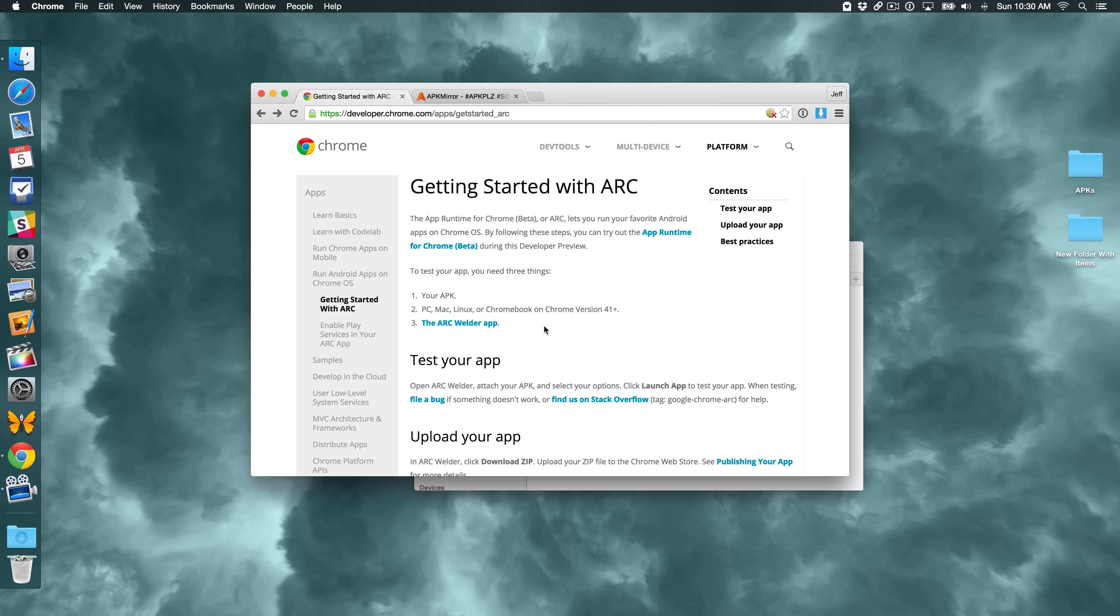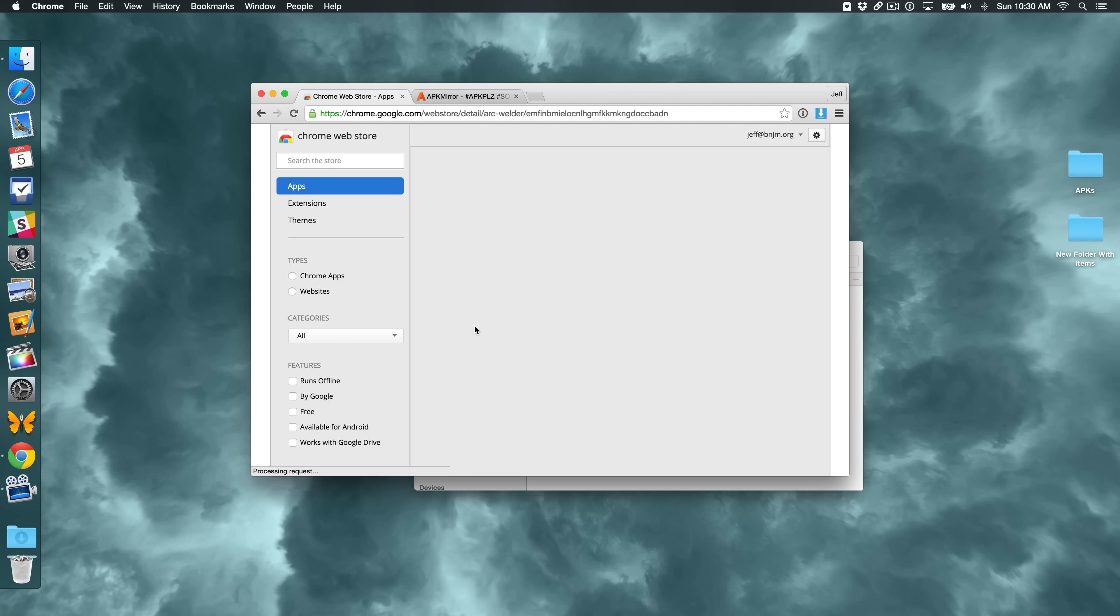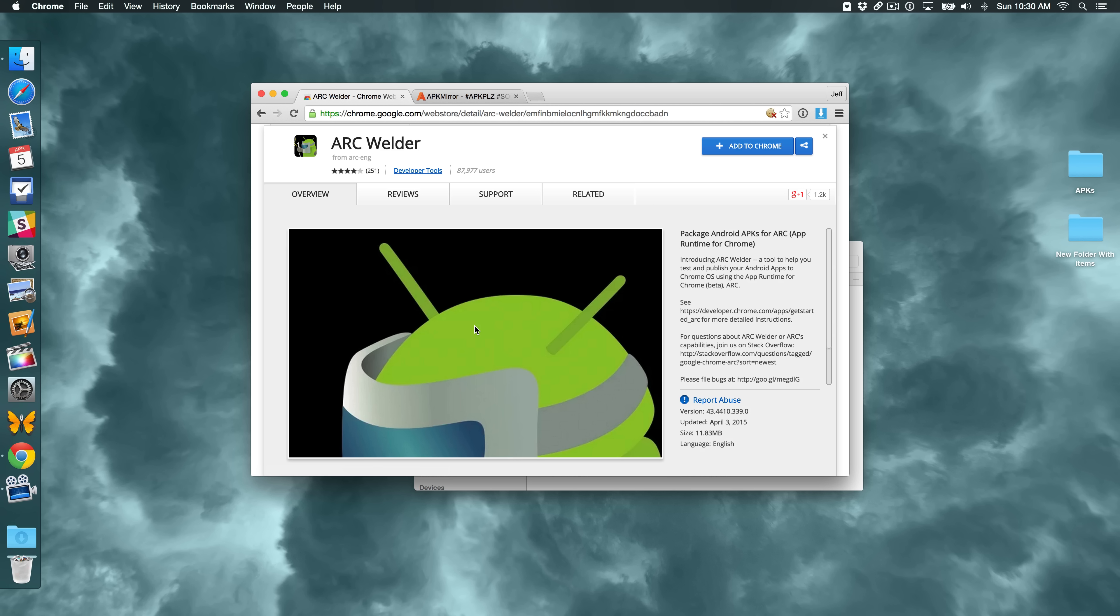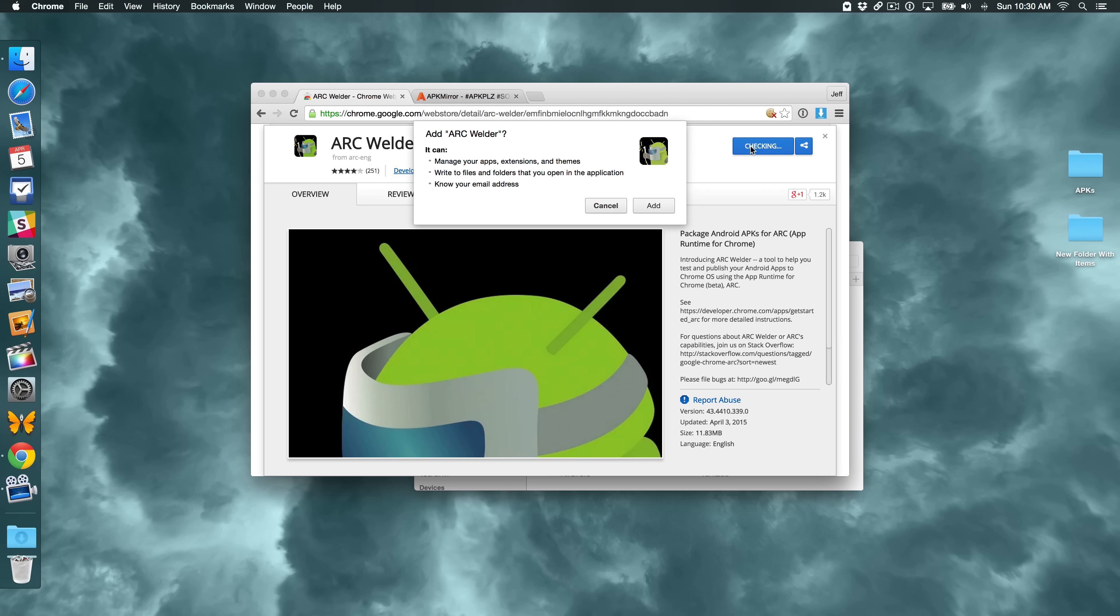The first thing you want to do is to add the Arc Welder app to your Chrome installation. Obviously, you will need to be using Google Chrome in order to do this. So make sure you have Chrome installed. You're using Chrome when you go to this website here and you go to this link because you're going to need to add the Arc Welder application to Chrome. So just click Add to Chrome and then click on Add.